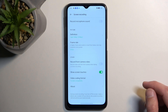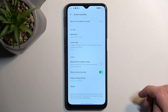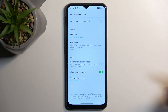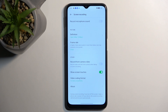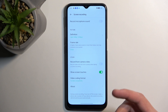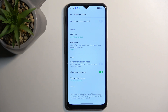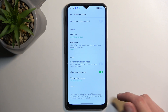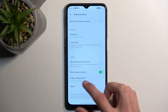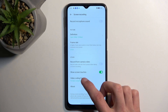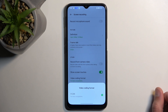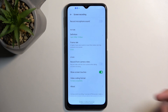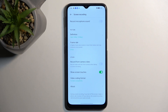We also have some other options: record front camera, which will add a tiny little circle on the screen recording. We also have show screen touches — whenever you press the display, it will create a semi-transparent dot. I'll keep this on so you can see how it looks. Below there, we have video coding format. For best compatibility, we only have one option, so not much choice here. And that's basically all the settings.